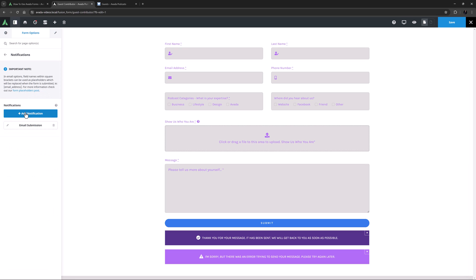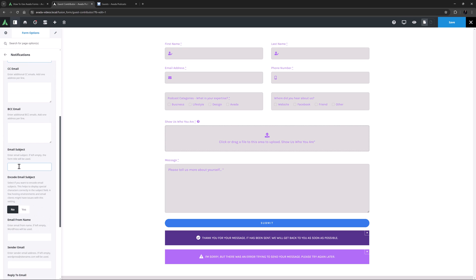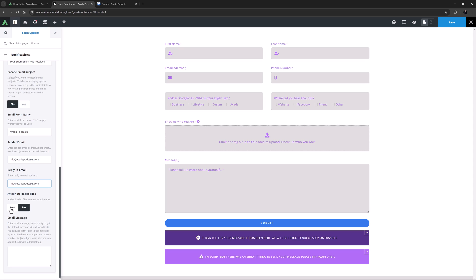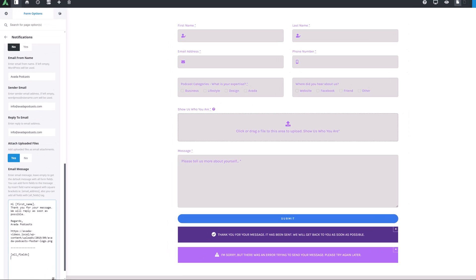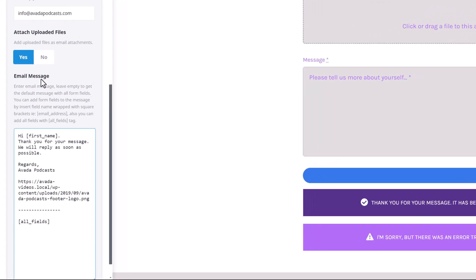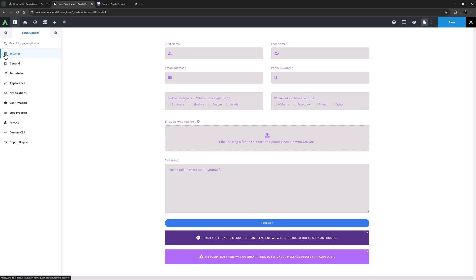Let's make one more quick one. This will be an auto reply for the user. I'll call this one auto reply. For the email address, I will use the email placeholder. For the subject, I will add your submission was received. I will leave Encode Email Subject at No. And for the email from name, I will put Avada Podcasts. I'll add info at avadapodcast.com as the sender email, as well as the reply email address. I'll set Attach Uploaded Files to Yes, so they can see the file went with the email. And I'll add a bit of a message in the Email Message field here, with the All Fields tag at the bottom to display their full original message. If you want, you can even add your logo to display in the email. OK, so that's my auto reply, so the user knows the email went through. Let's move on.